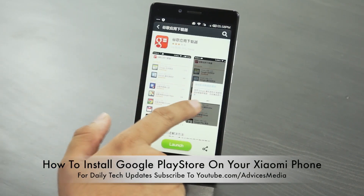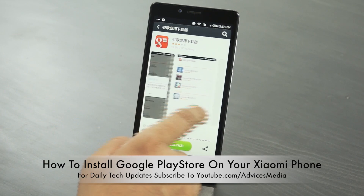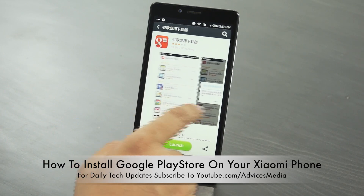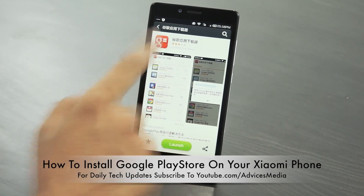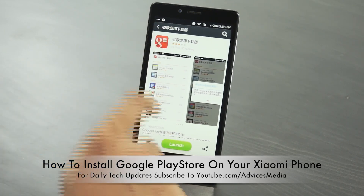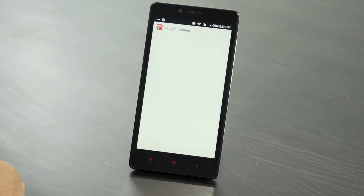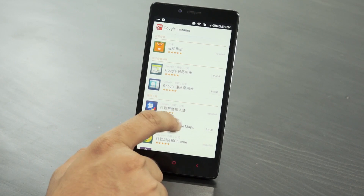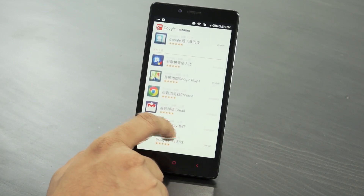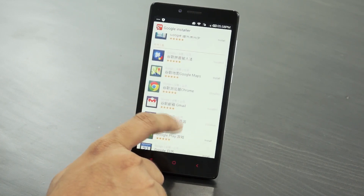You just have to ignore the thumbnails which you see here because they are again in Chinese. You just have to install this application. Once you're done with that, you just launch it and it will take you to the Google installer, where you can find all the Google-based applications available to you.